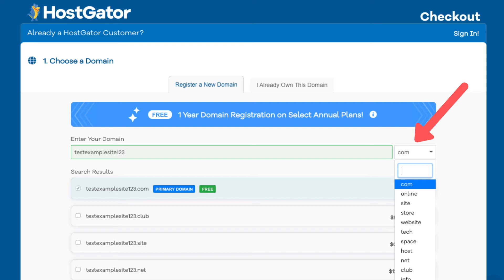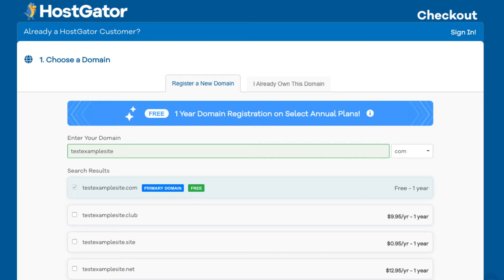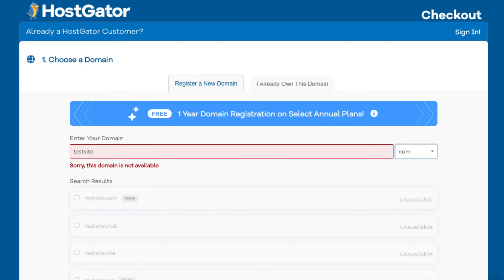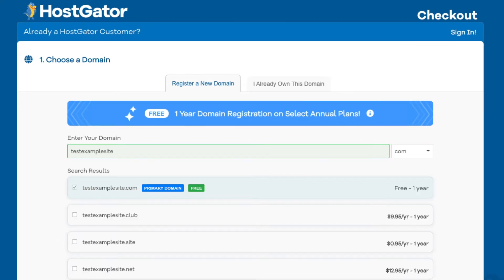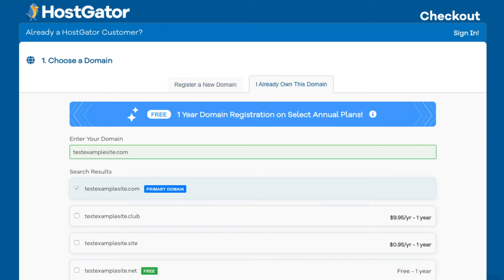.com is the most popular domain extension, so I'd recommend going with a .com if you can — this is completely up to you. Type in the search field a domain name that you want and just click off to the side or anywhere off the search field and it'll let you know if it's available or not. If it's unavailable it'll say 'this domain is unavailable' underneath. If your domain is available it'll have it selected. If you already have a domain name, just click on 'I already own this domain' and put in your domain name.